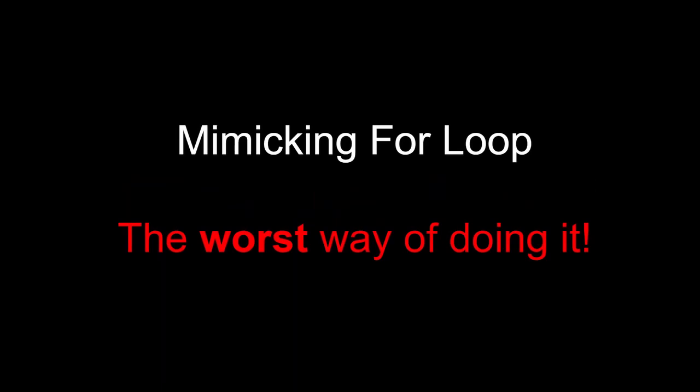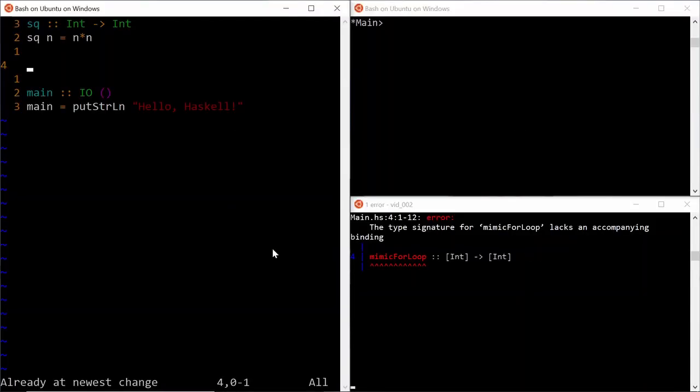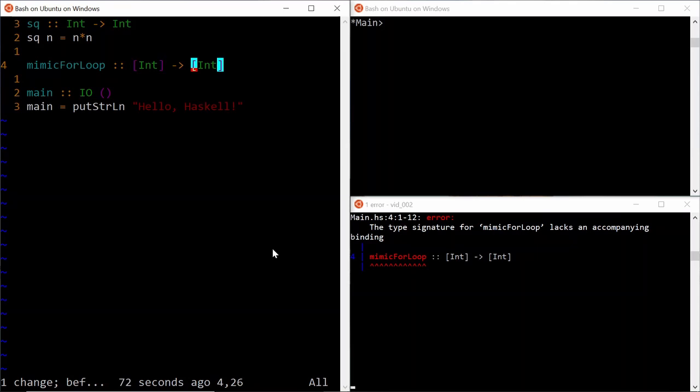Probably the worst way of doing it is mimicking the for loop we saw earlier. Let's define a function called mimic for loop. It takes an input list of integers and produces an output list of integers.